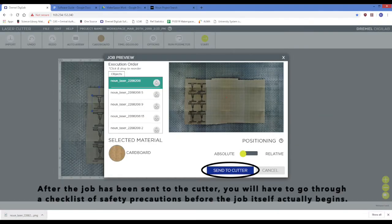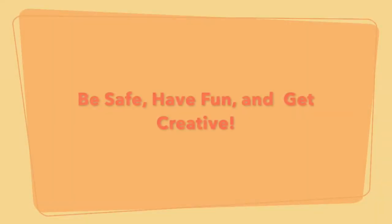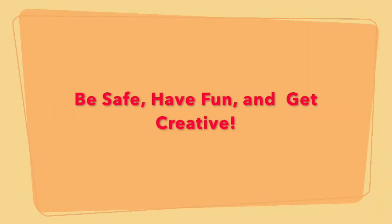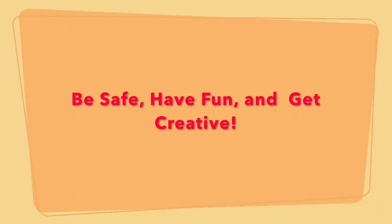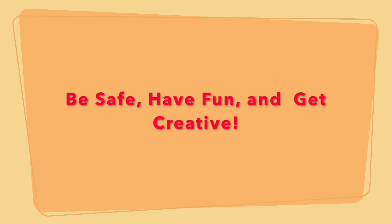After the job has been sent to the cutter, you will have to go through a checklist of safety precautions before the job itself actually begins. When using the machine, be safe, have fun, and get creative! Thanks so much for watching!